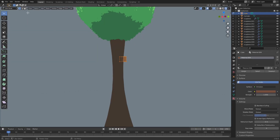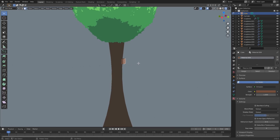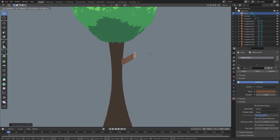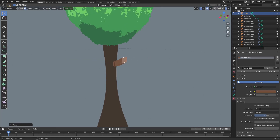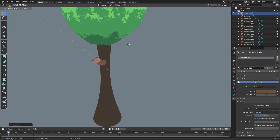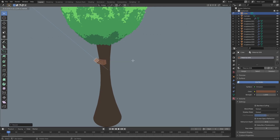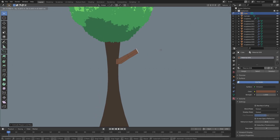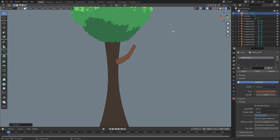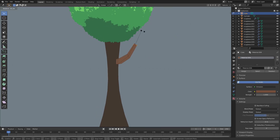Hit Tab, face select mode, uncheck X-Ray, grab one of the faces, hit E to extrude it, G to move it around, maybe rotate it a little bit — kind of crazy. Scale it by hitting S, E once again, just move it out like that.